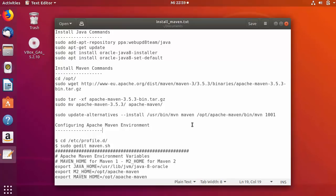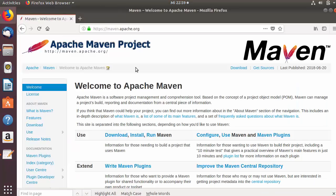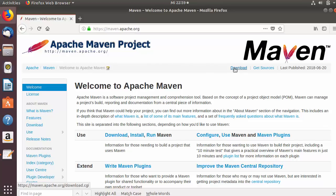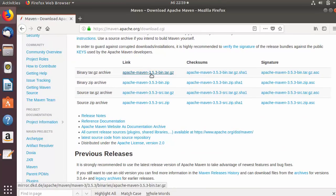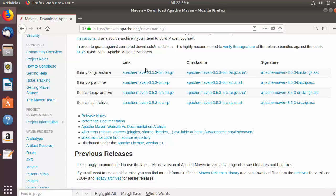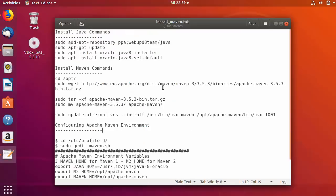Now that Java is installed, we move to installing Maven. First, let's check the latest version available on the Maven website. Go to maven.apache.org and click on the Downloads option. Scroll down and you'll see Apache Maven 3.5.3 is the latest version at the time of making this video, so we'll install this version on our Ubuntu system.